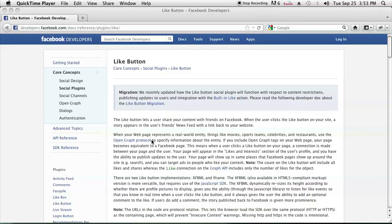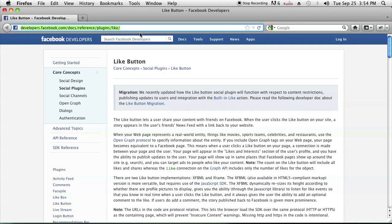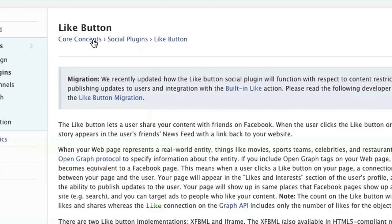So in order to do this, all you got to do is go to developers.facebook.com/docs/reference/plugins/like. Go to that website and you'll find a Facebook developers page that'll tell you all you need to do to get the like button.